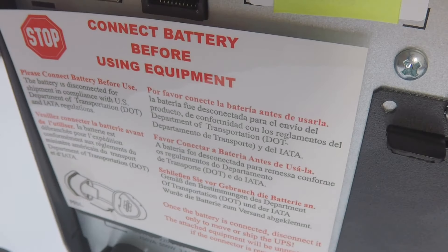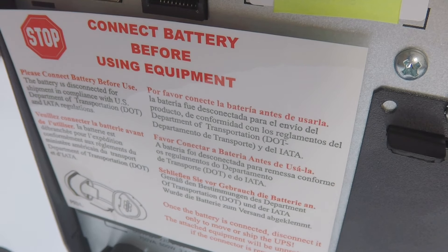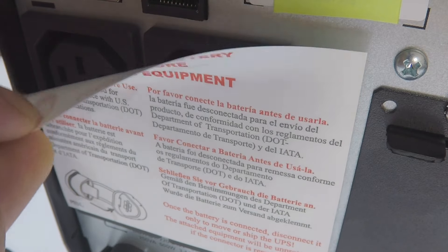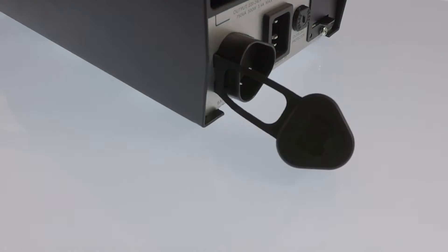On the rear of the UPS, you will find a sticker covering the power outlets. It is informing us that the battery for the UPS has to be disconnected for transport. Let's remove the sticker and then connect the battery to the UPS.